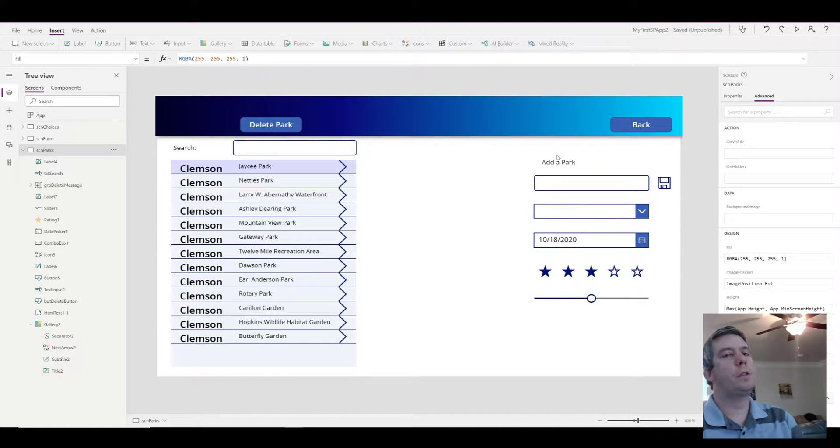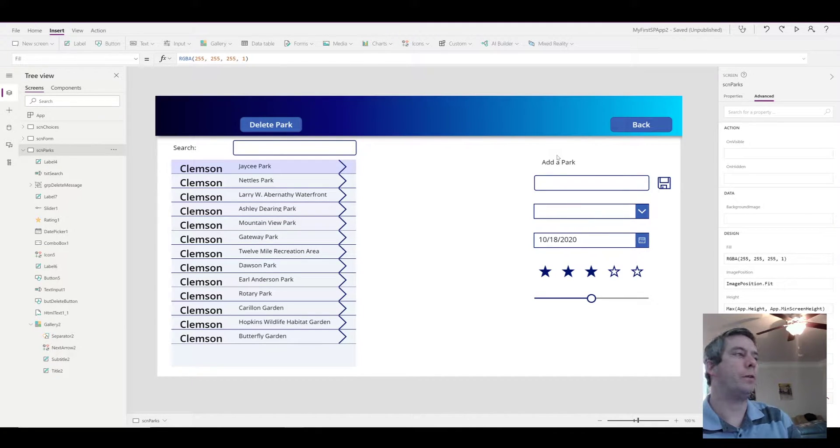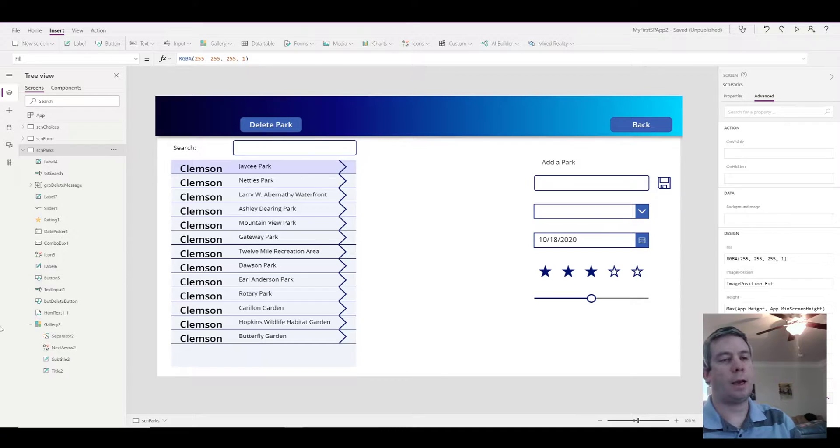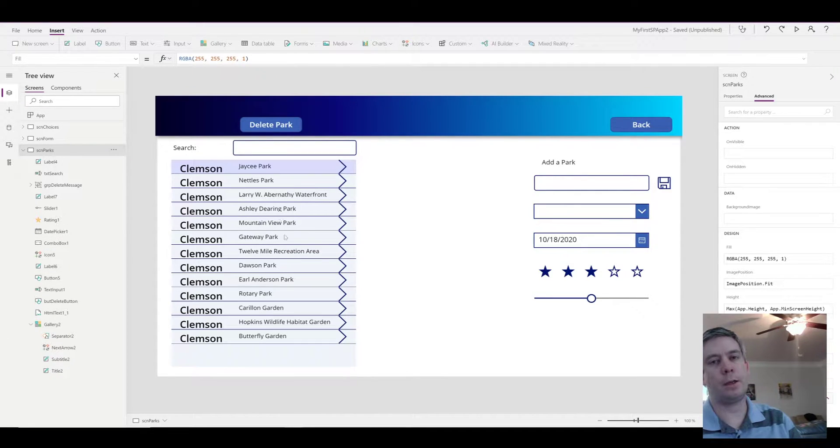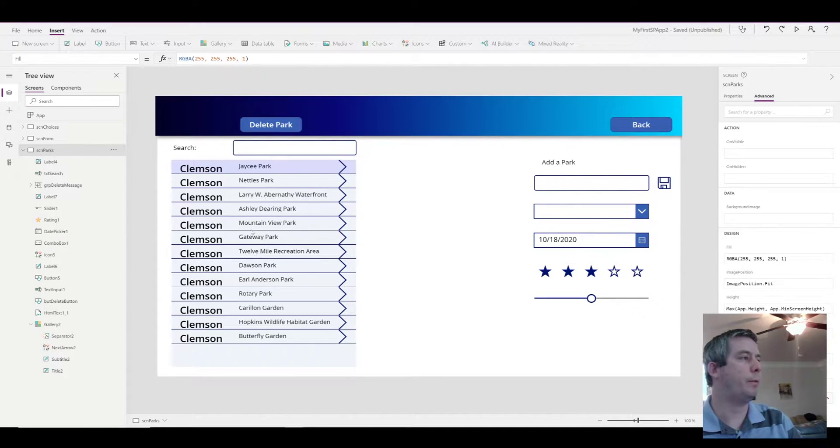Hey everyone, so today I wanted to discuss with you about using search in a gallery and also the delegation warning that is going to happen.